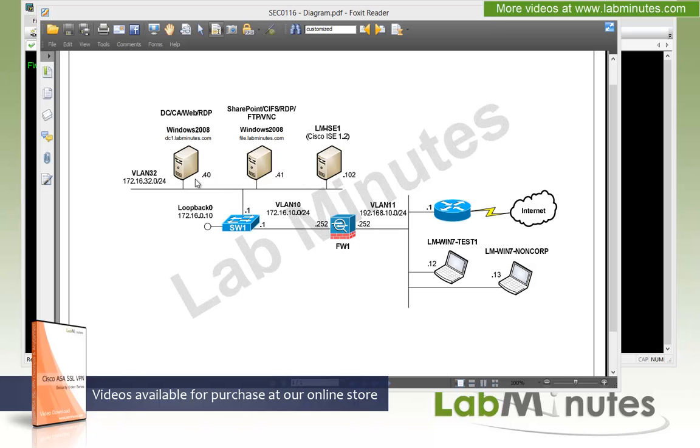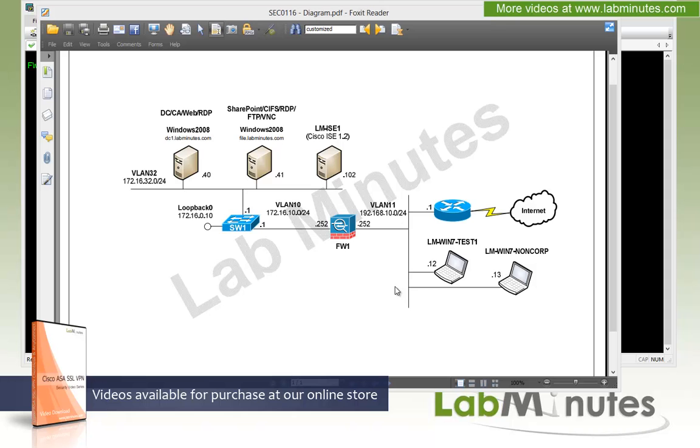We have a couple of servers that we can use for testing with our web server, our FTP, RDP, or even our ISE 1.2 for RADIUS servers. We also have two test machines connected to the outside of the ASA. Although it's not really a true internet, it should be sufficient for us to test the VPN as if the connection is being made from the outside internet.